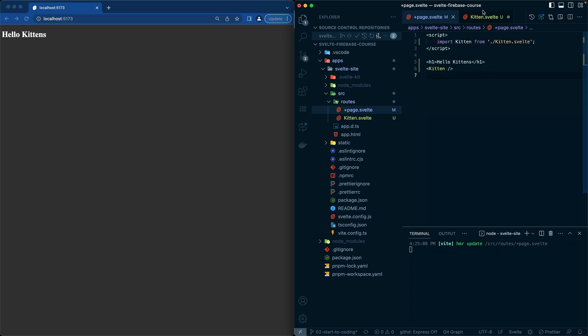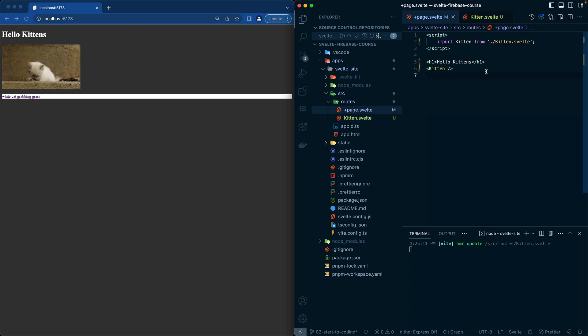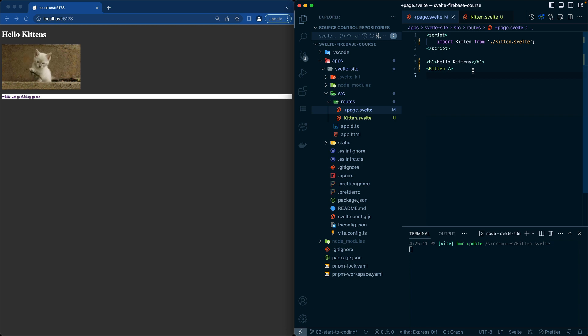If I place kitten in here and make sure it's saved, kitten immediately appears. This is a very static file at this point, but something that we want to do is create props.